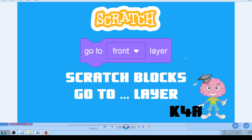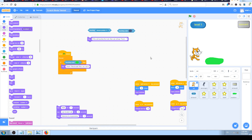Hi there, this is K4A — Knowledge for All — educational videos channel. We are continuing with Scratch tutorials, learning Scratch blocks. In this video today we are going to learn how and when to use the 'go to layer' block — go to front or back layer. Let's go to Scratch to see this in action.